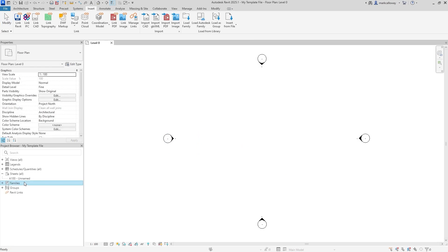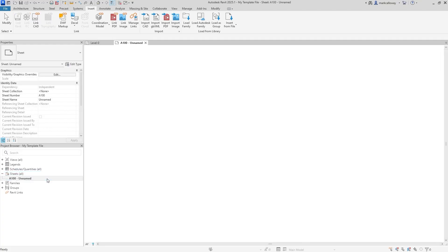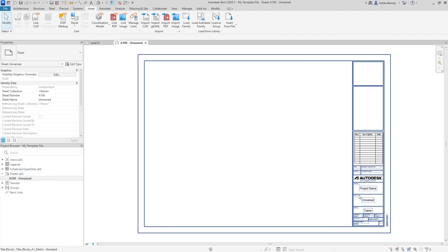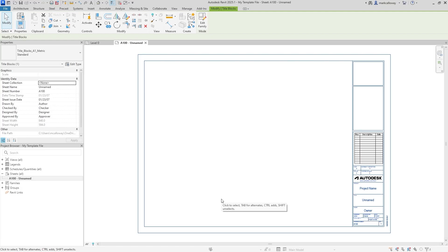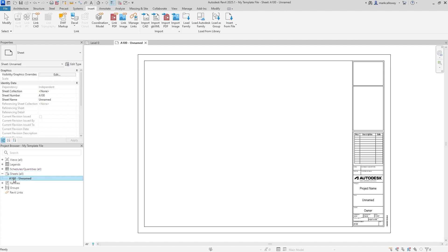Moving up from families, next look at sheets. Title blocks are families too, so you'll want all your title blocks loaded in. You may even want to create some new sheets so your template already has standard sheets set up as examples — perhaps a typical A1 landscape, portrait, A2, A3, A4 setup — and you may even set up a cover sheet.